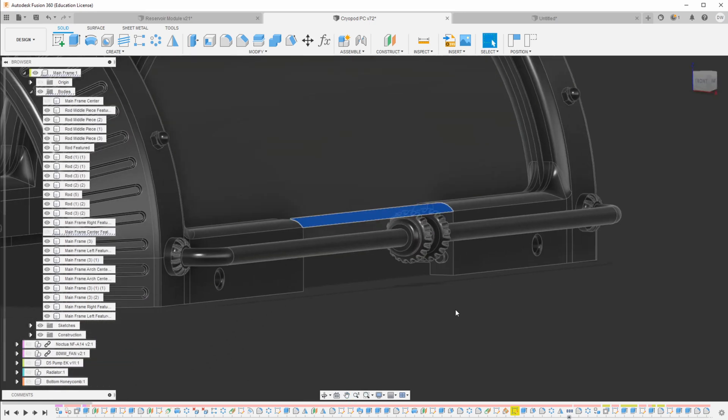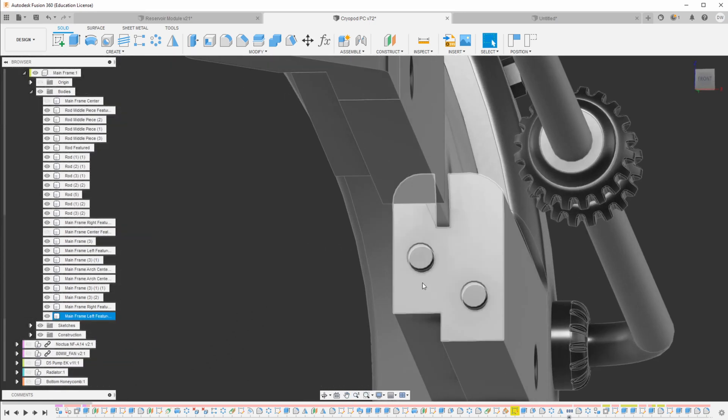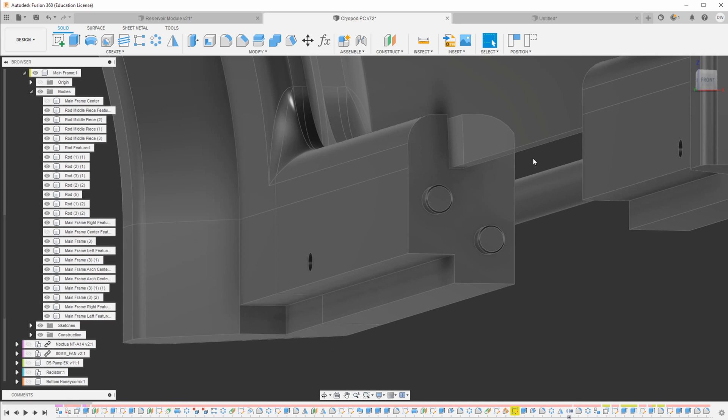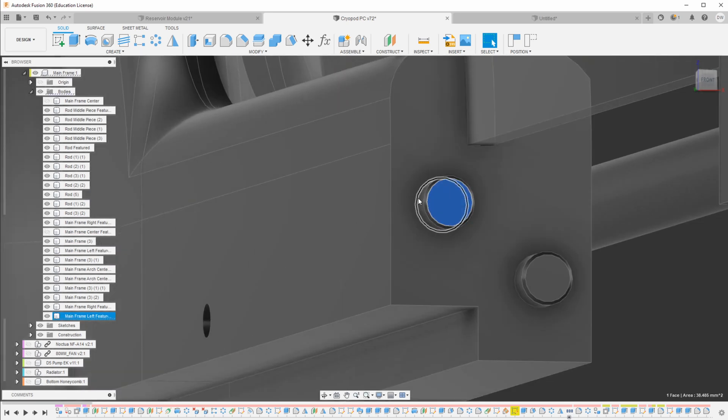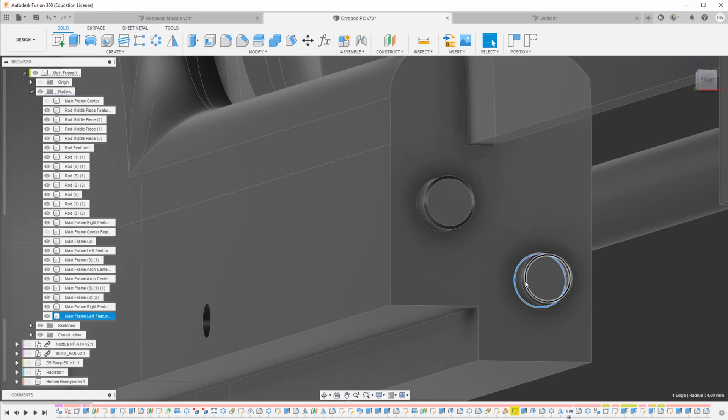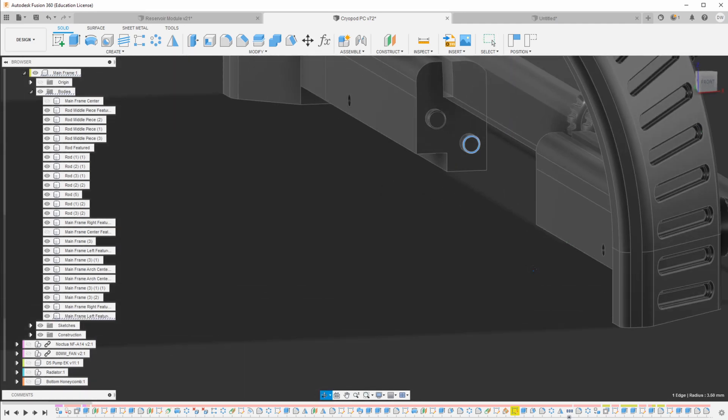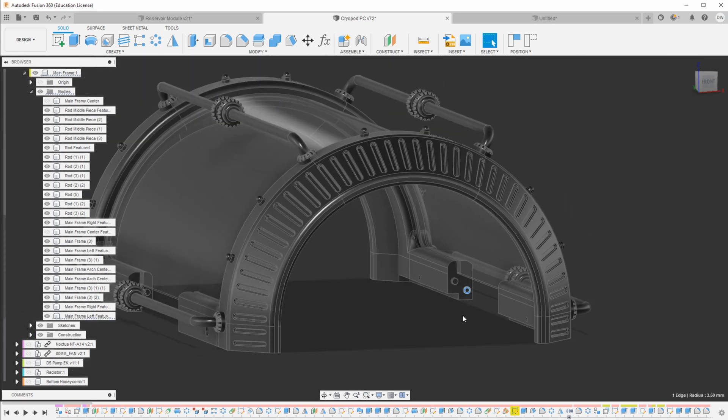So here you can see the feature that I added for these larger pieces to locate together. Just the same basic methodology. Two pegs that are chamfered that then fit into the corresponding holes, and that just makes assembly quite simple.